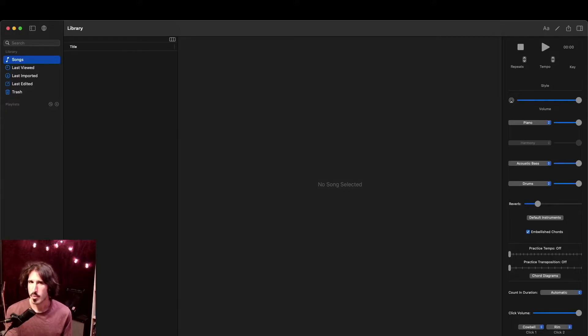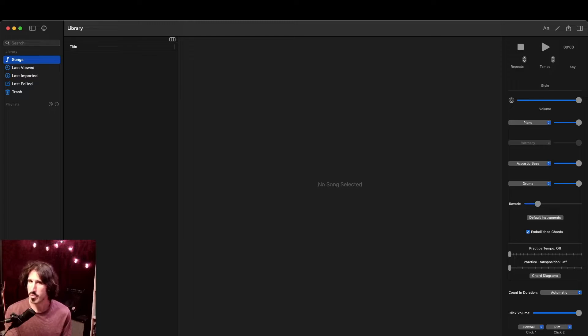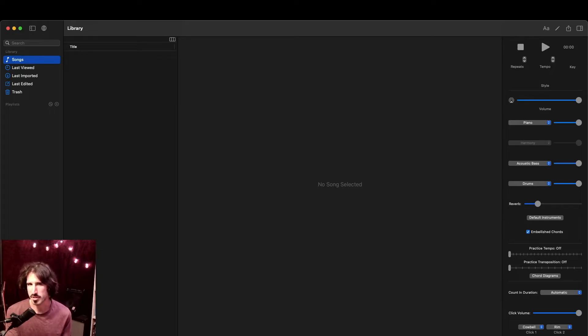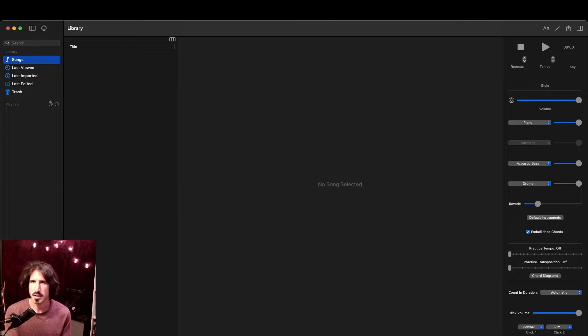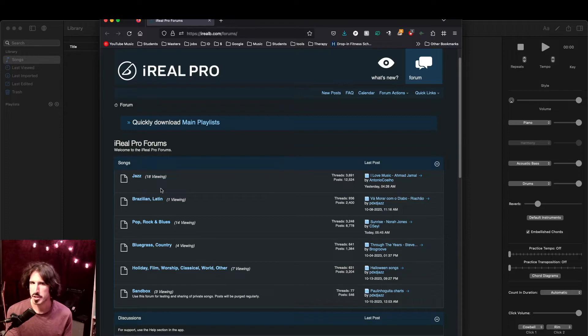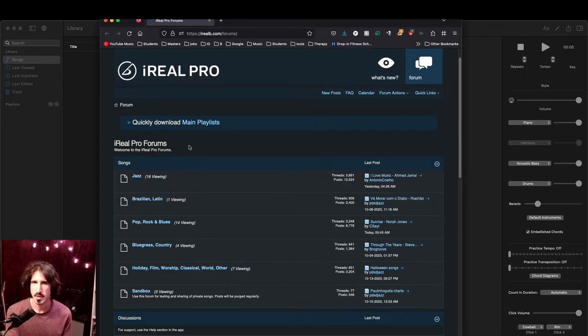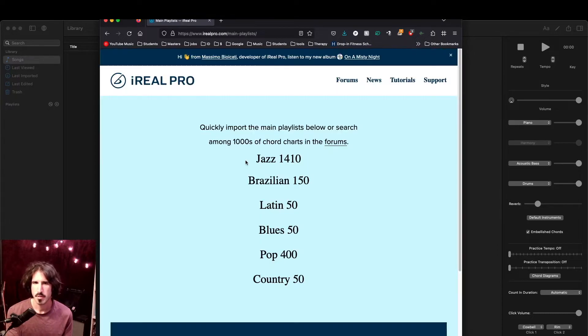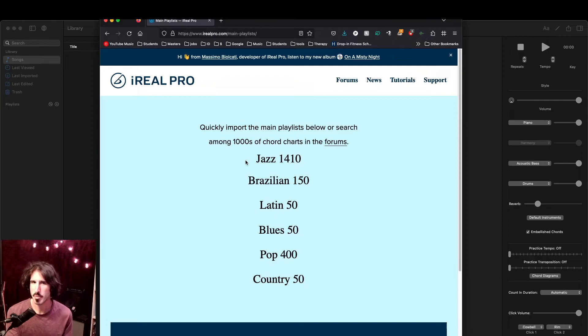So when we install and open the iReal app for the first time, it will be empty. It doesn't come with any songs preloaded. So the first thing we have to do is go to the online iReal Pro forums and download playlists of songs. We can do that right from the app itself by clicking on this little globe icon here at the top. That will open up this webpage here containing threads with different genres of music. Thankfully, they give us a link to download some of the main playlists right here. That brings us to this page here, which shows us the main playlists with the most songs on them.